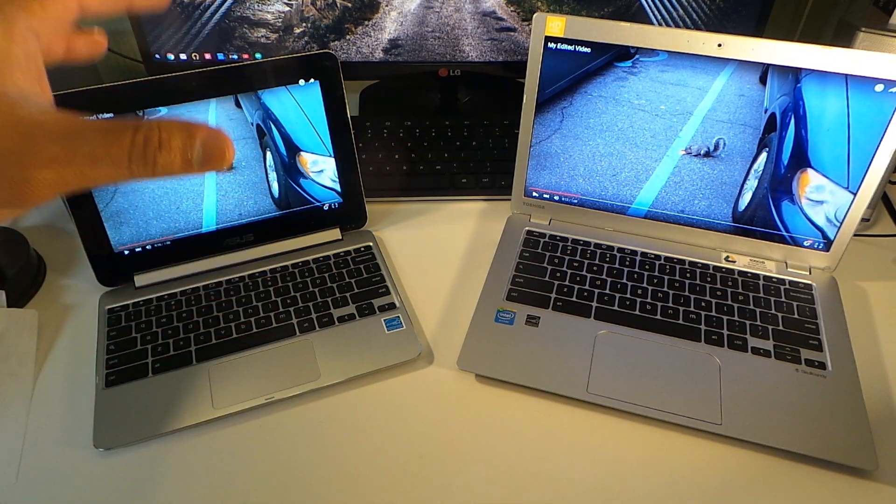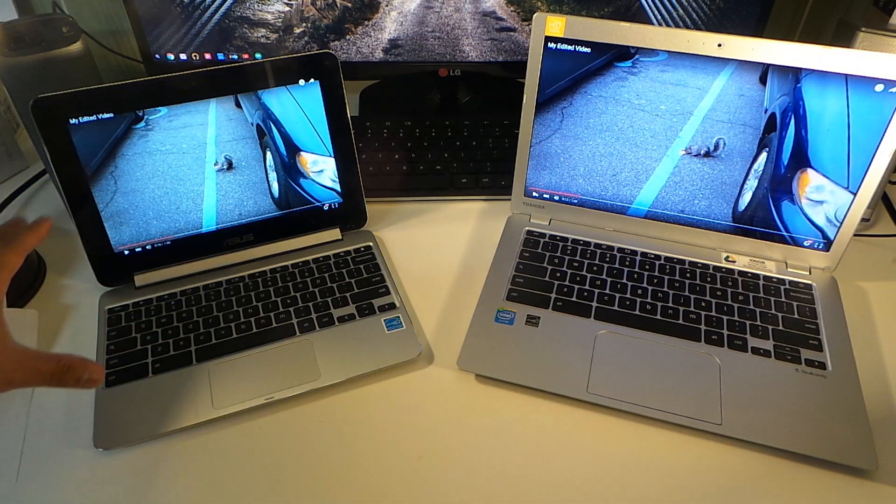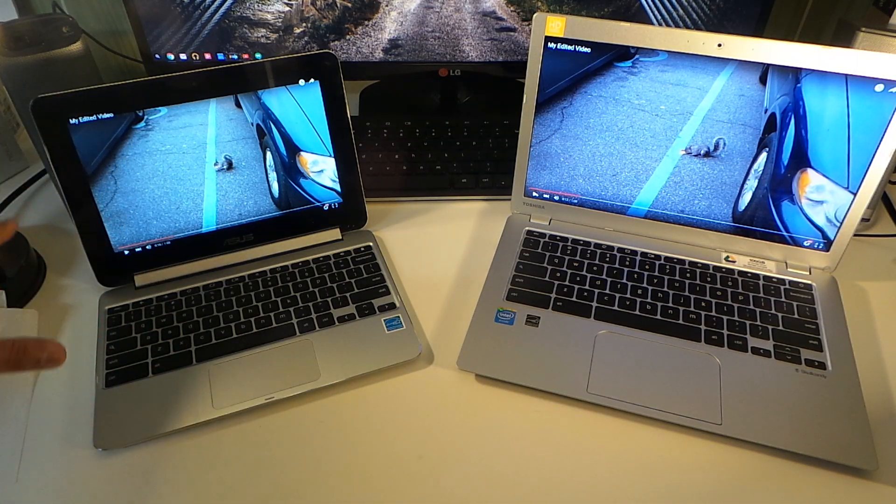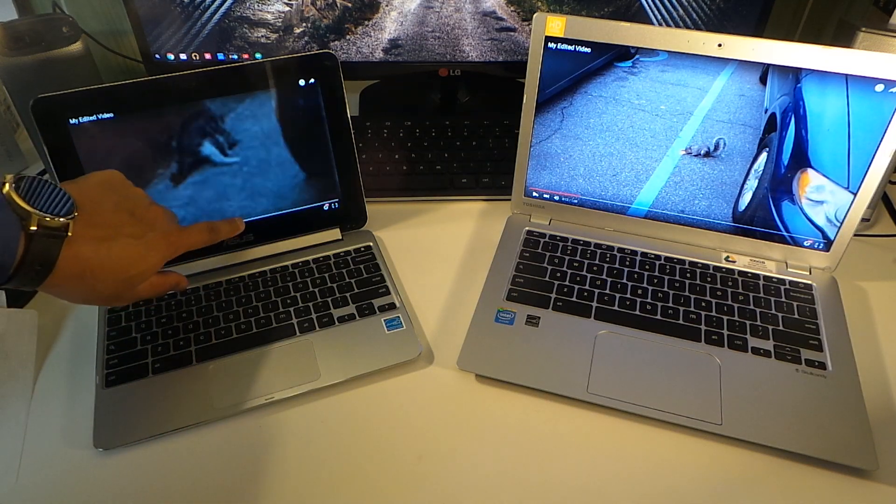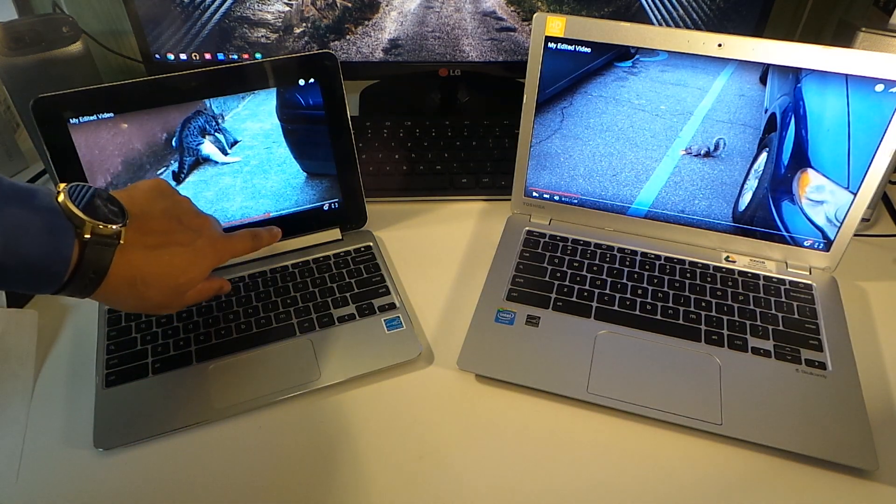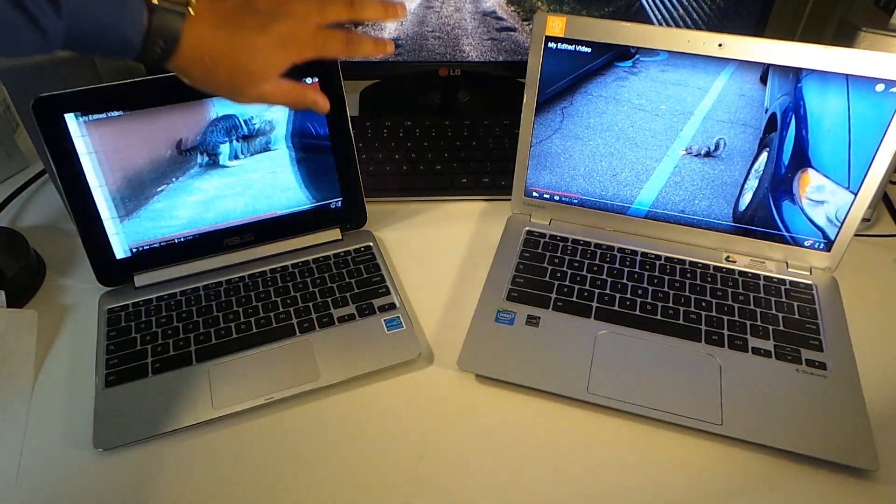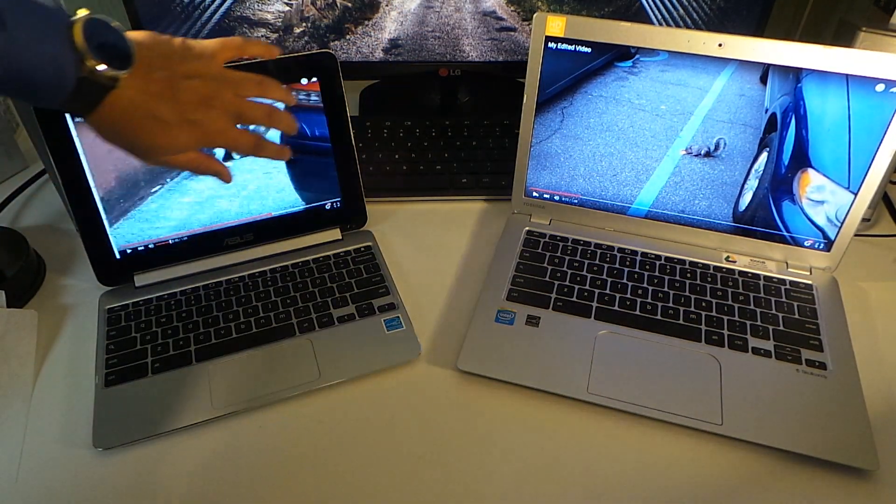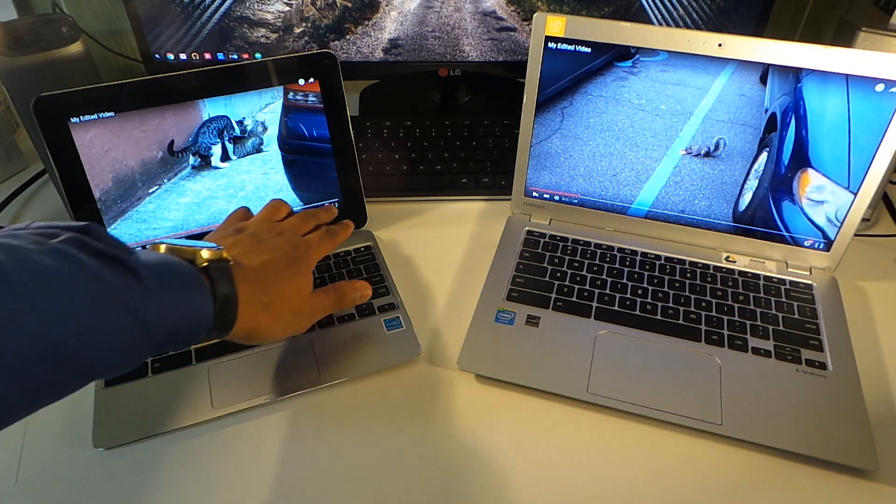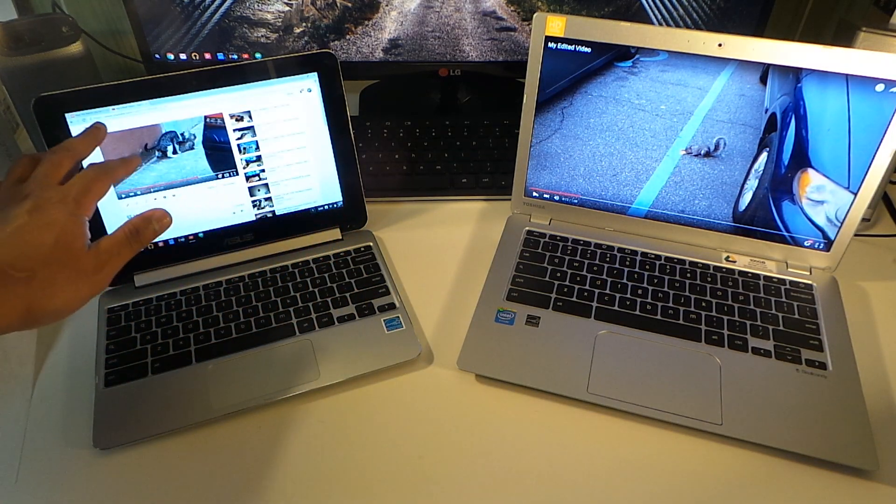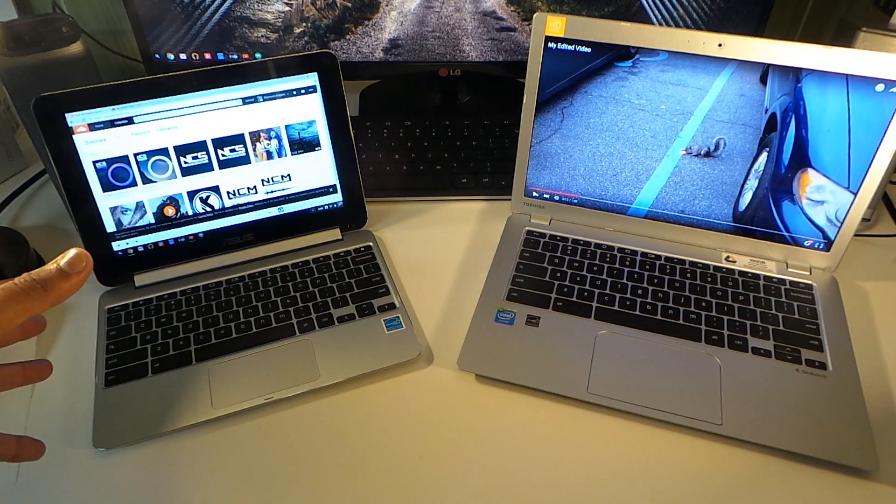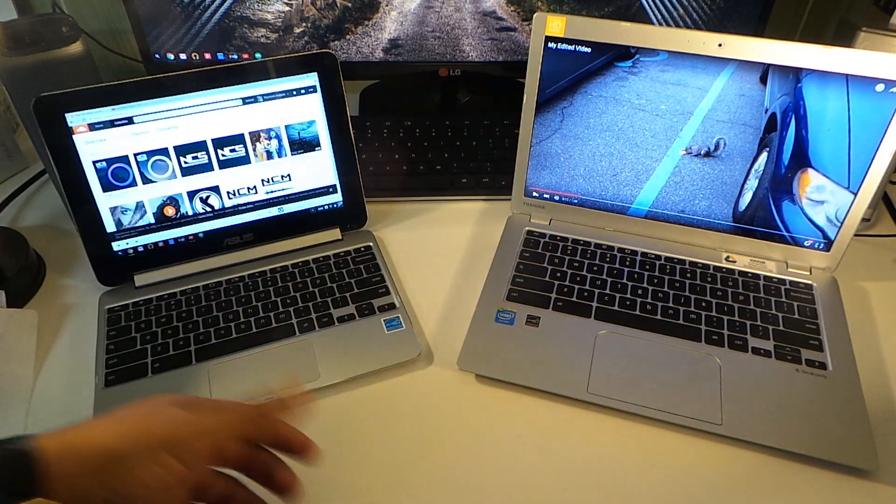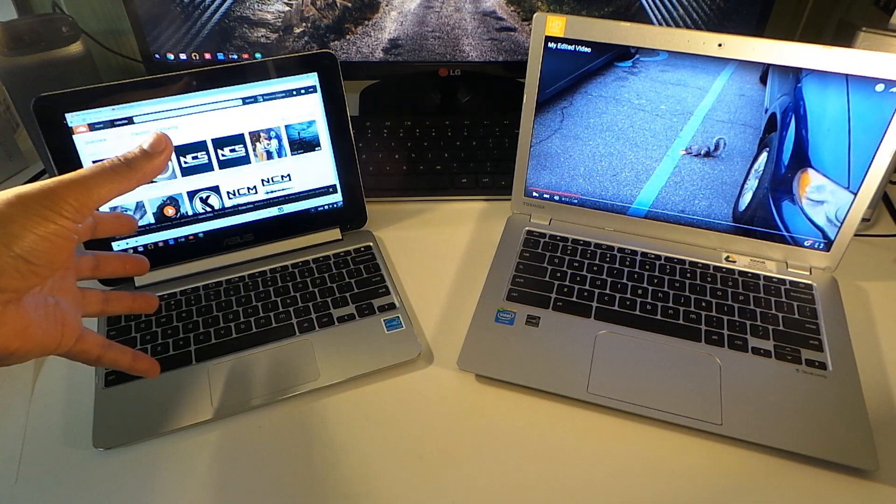It's touchscreen. You can drag things over and so forth, you can minimize and you can do different things. The touchscreen element is a plus over the Toshiba because it's not touchscreen. So you got some advantages and some disadvantages. The keyboard and trackpad is a little bit of a disadvantage but not by much, but this is an absolute plus on this device.